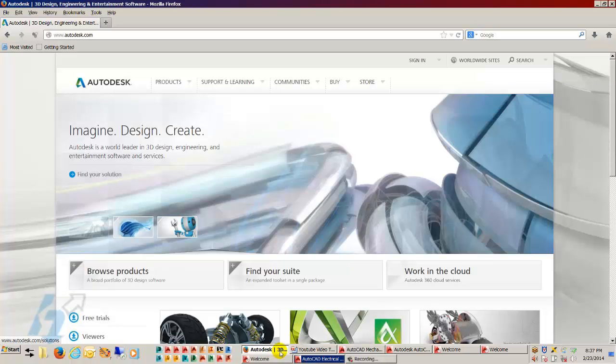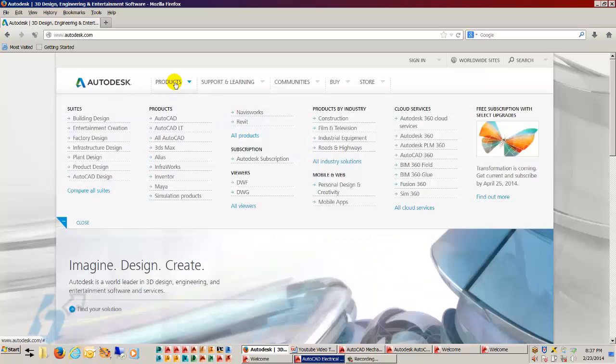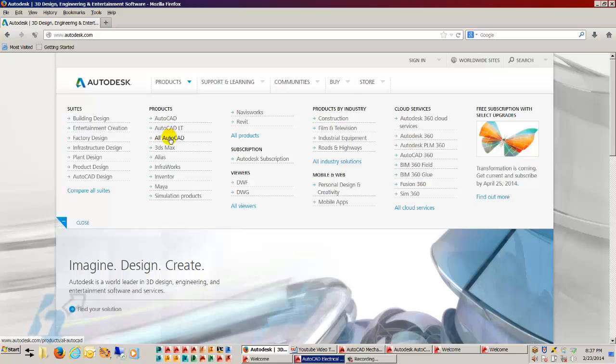So let's take a look at what I'm referring to. When you go to the Autodesk web page and you look at the products fly out, under products there is an AutoCAD, AutoCAD LT, and All AutoCAD.